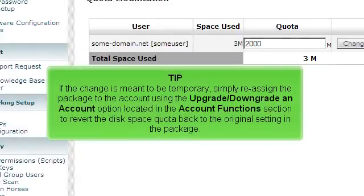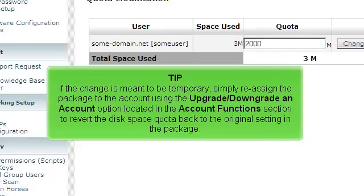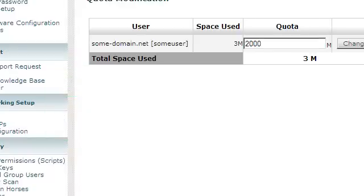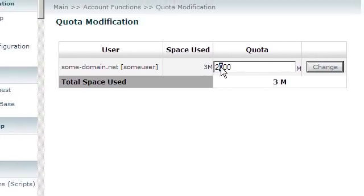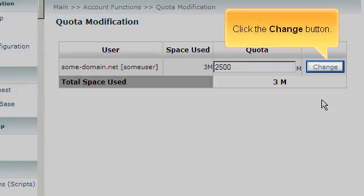If the change is meant to be temporary, simply reassign the package to the account using the Upgrade Downgrade an Account option located in the Account Functions section to revert the disk space quota back to the original settings in the package. Click the Change button.